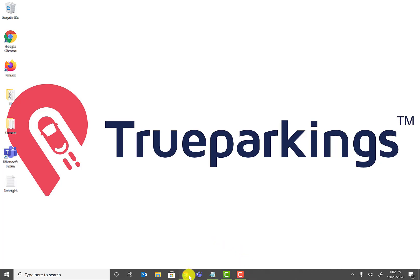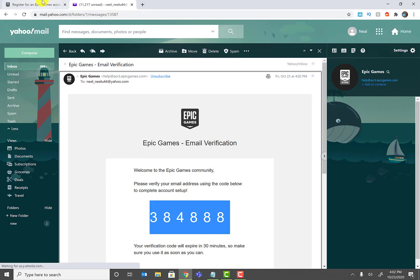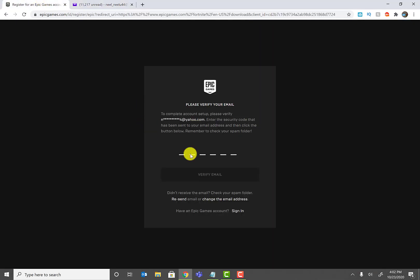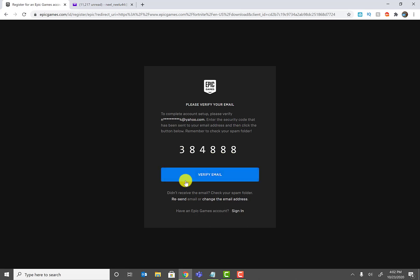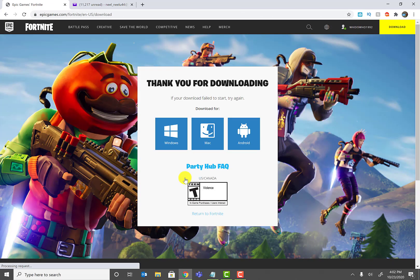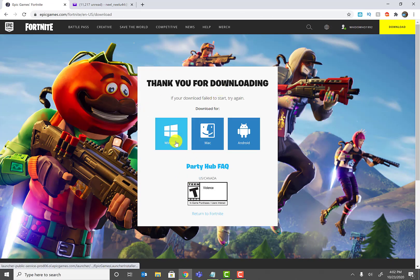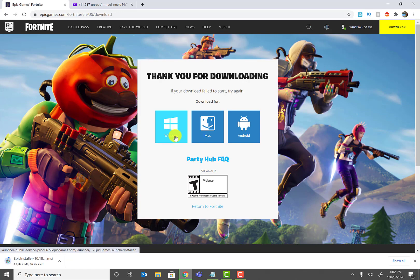The verification code is 38384888. I'll go back and enter that code, which should verify our email account and give us the download options. Go ahead and click on Windows.